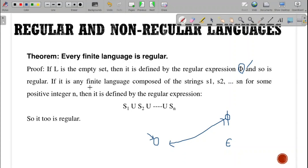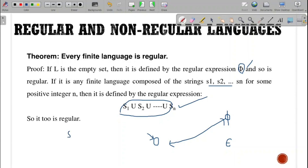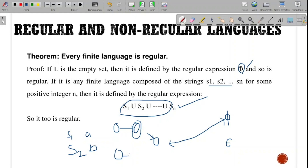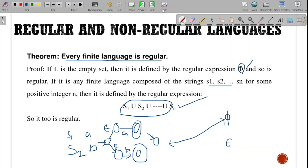If it is any finite language composed of strings S1, S2, and so on for any positive integer, then we can take their union. Suppose S1 is A and S2 is B. We have an FSM for A and an FSM for B. To make the union, we introduce one more start state and connect it to both machines via epsilon. That union is also regular. That is why every finite language is regular. If it is a finite language, we are able to write a regular language for it.